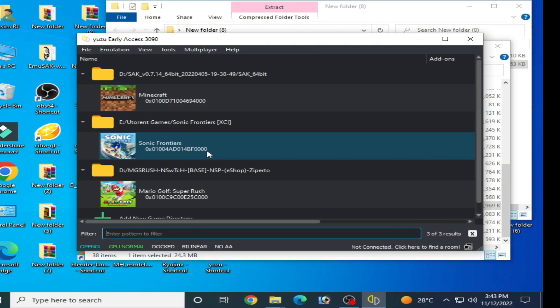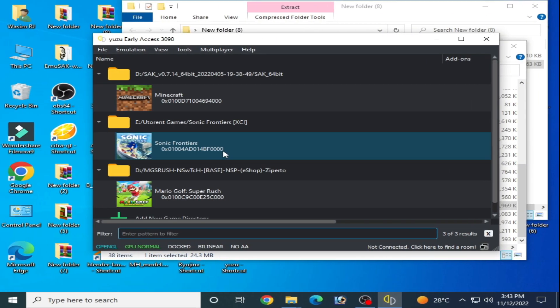Hey everyone, welcome back to the channel. In this video today I will show you how to fix black screen in Yuzu emulator after launching games. Let's get started.